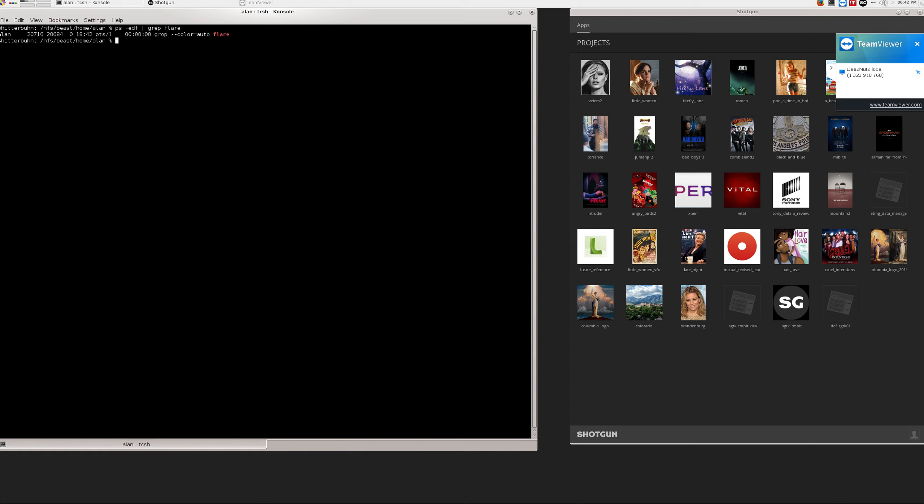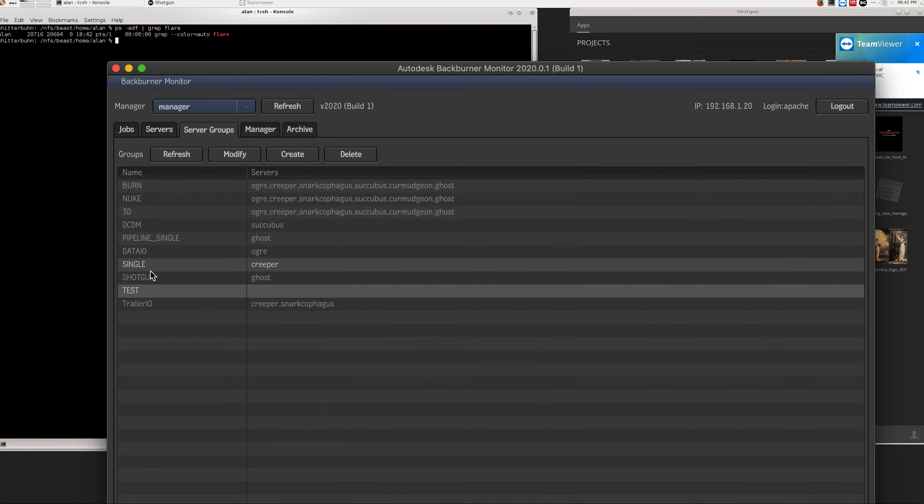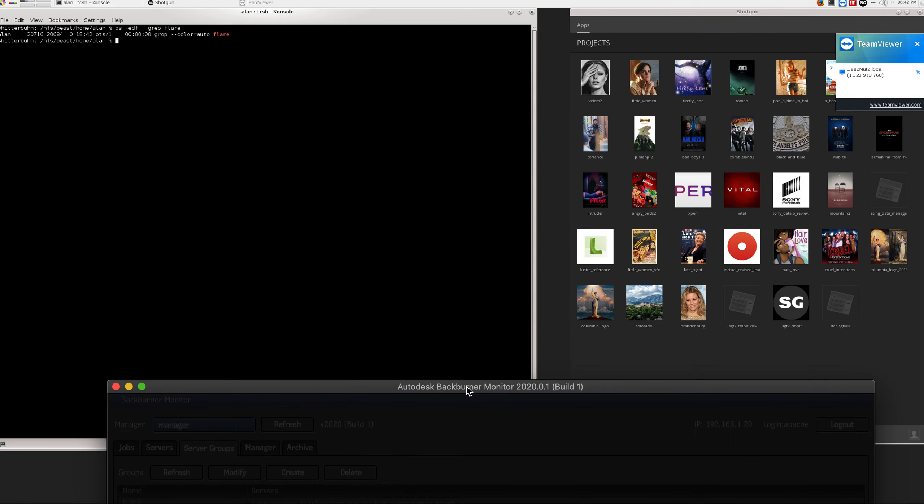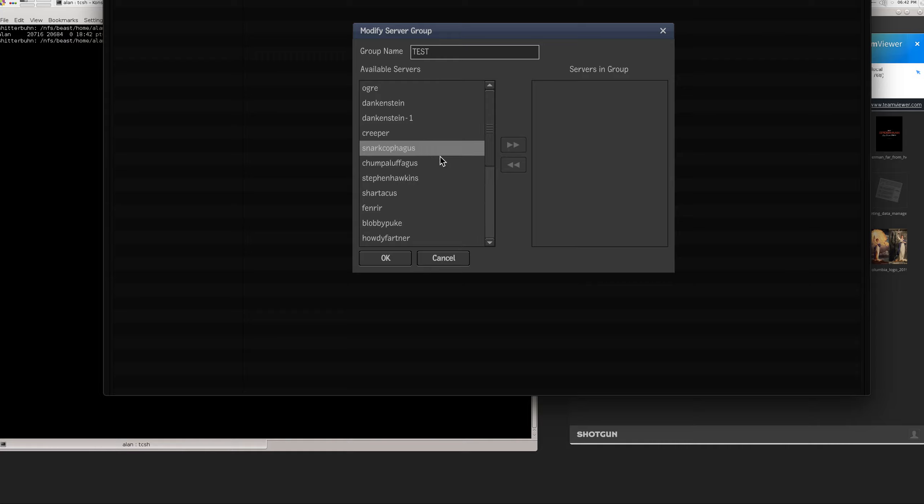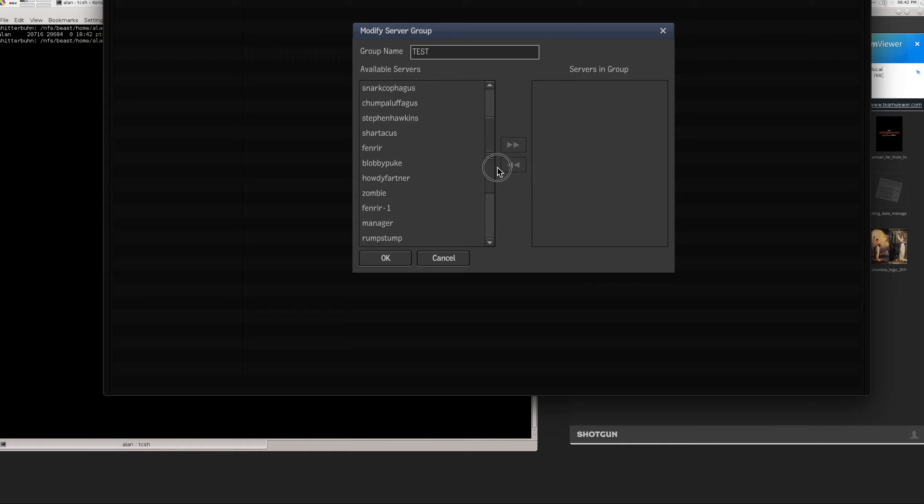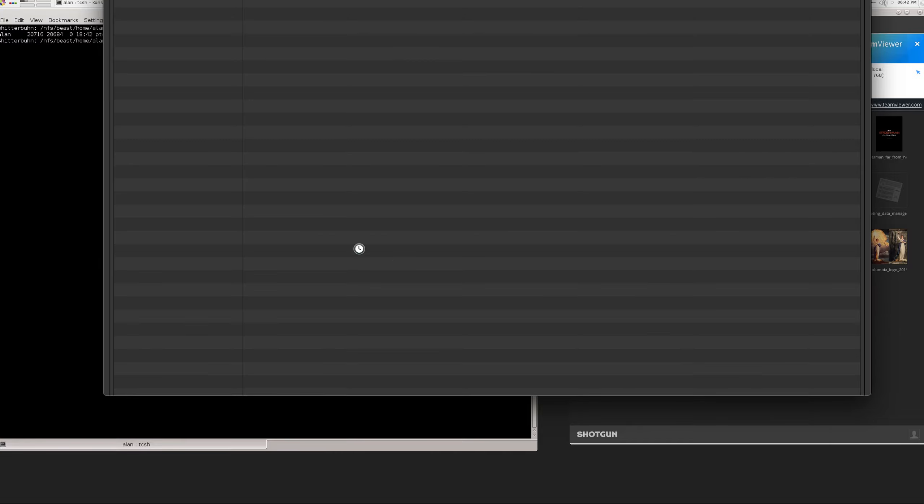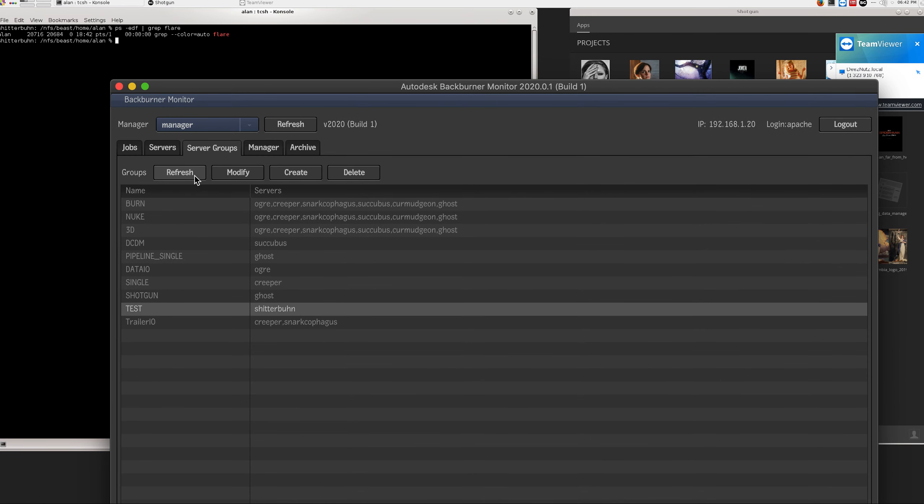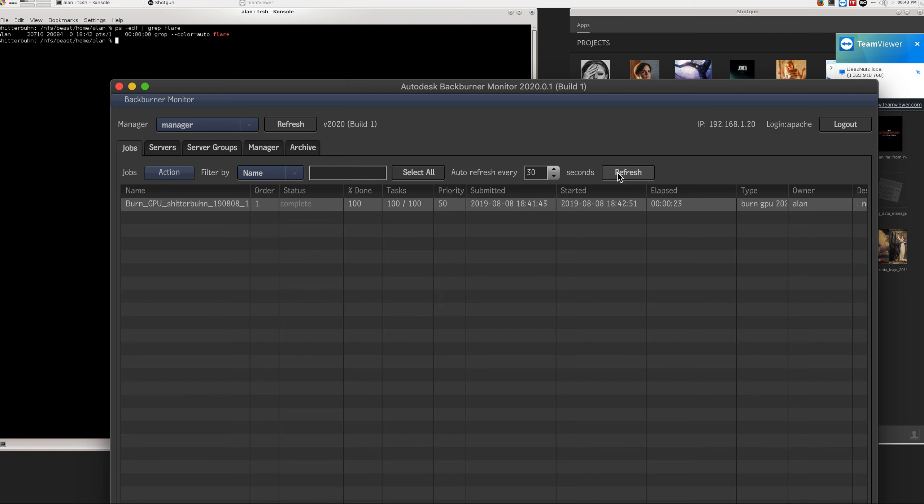All right, let's take a look at our back burner here. So server groups, test group. So I am on Shitterbun. Be nice if this sorted alphabetically. Back burner manager is about as good as my machine named Shitterbun. All right. So there we go. Shitterbun is in that group and it's rendering. Should be a quick render. And that's done.